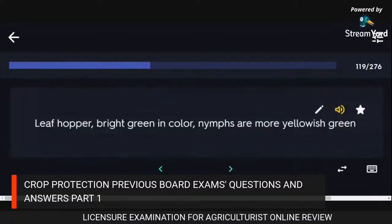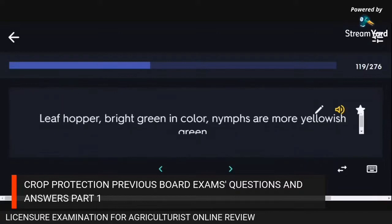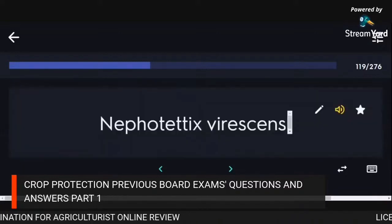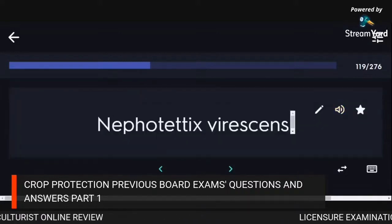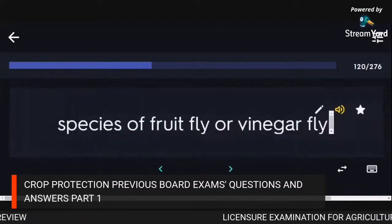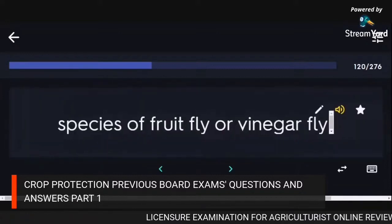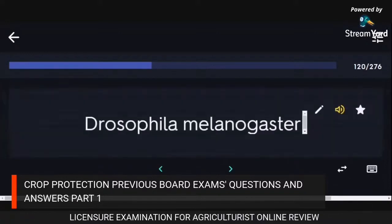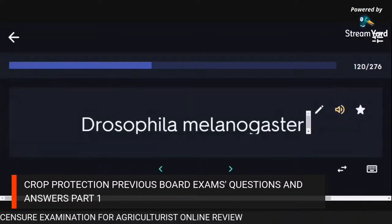Leafhopper — bright green in color, nymphs are more yellowish green: Nephotettix virescens. Species of fruit fly or vinegar fly: Drosophila melanogaster.